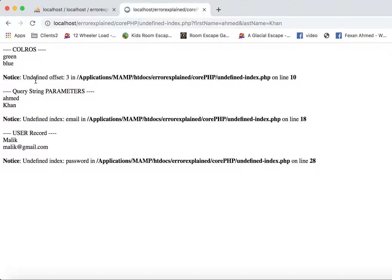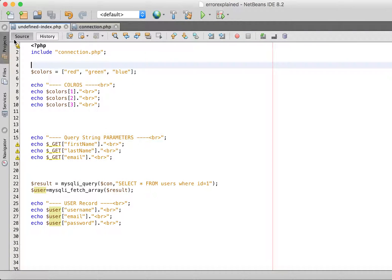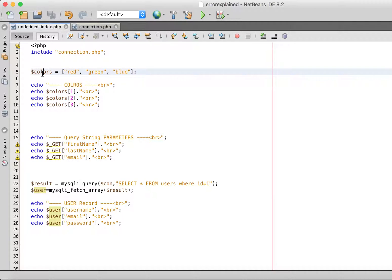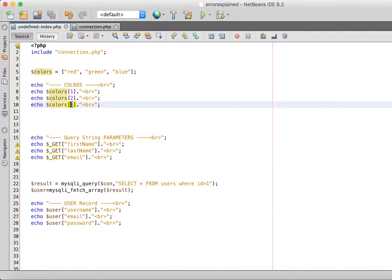but for the third one it said undefined offset 3 on line 10. Let's see what is wrong on line 10 in our PHP file. This is the colors array — we have three colors and we are printing color 1, color 2, and color 3. It printed two colors but on the third it displayed the undefined offset error.